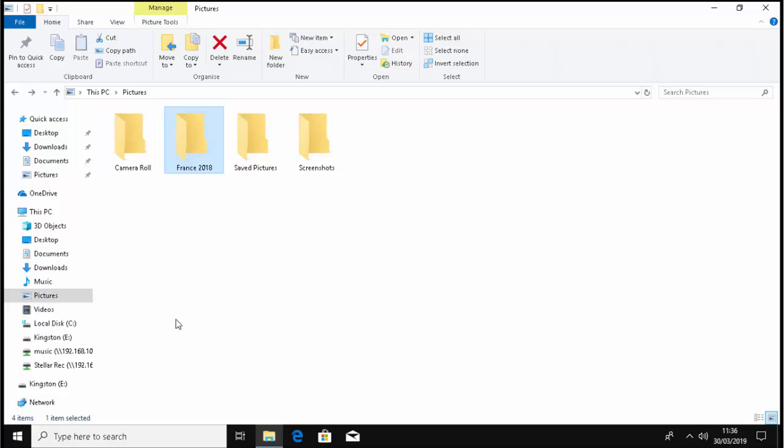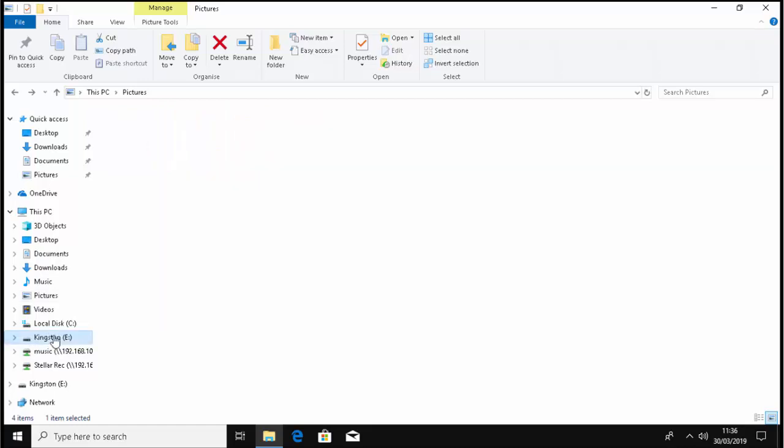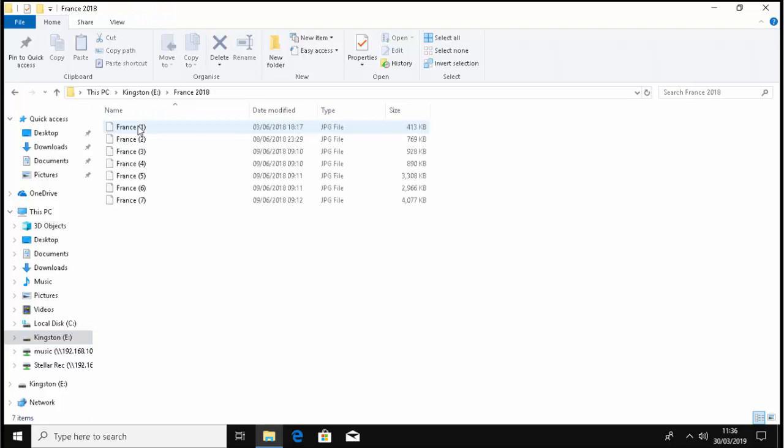In my case it was Kingston E, so I left click Kingston E. There you go, that's now copied onto the USB stick. And again I can double check by going down to my named drive just here, left clicking once. There you go, France 2018. I can double click that and there you go, there's all my pictures.